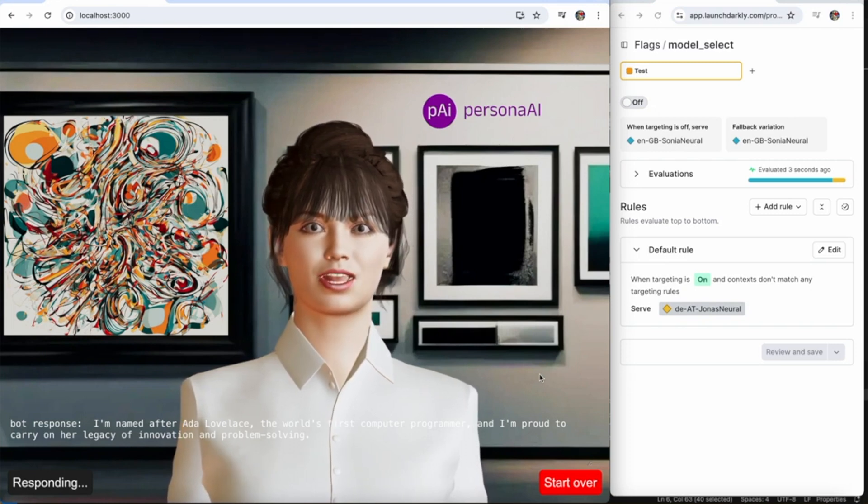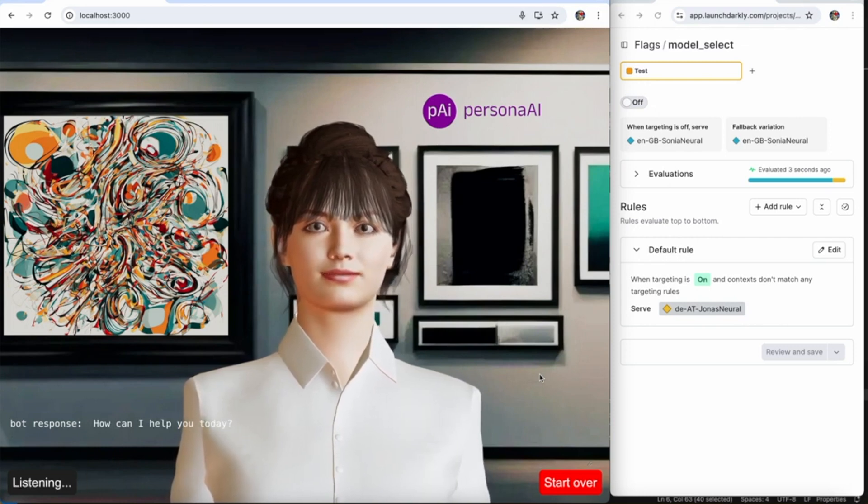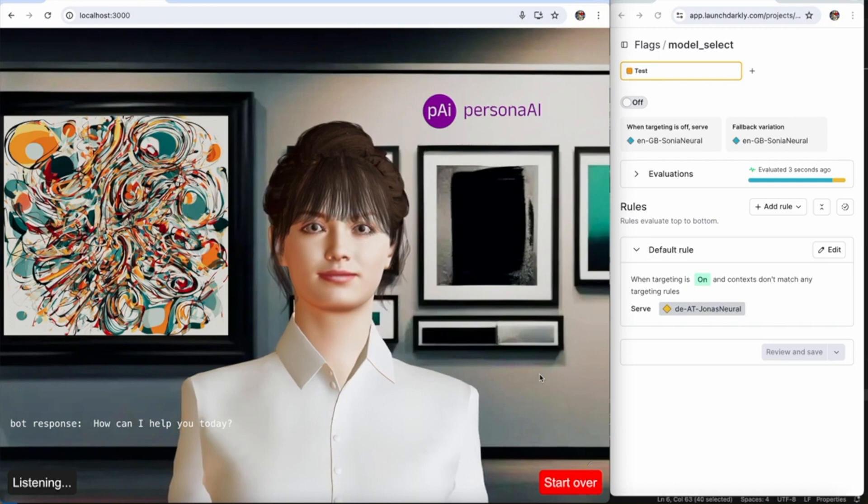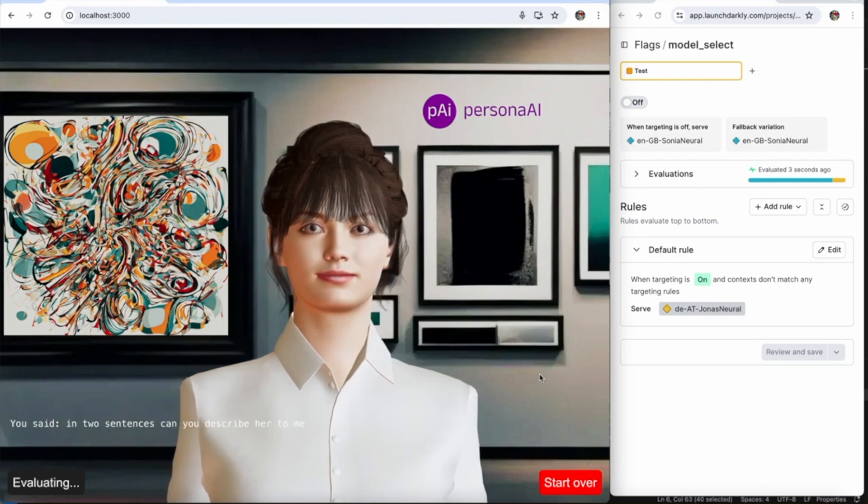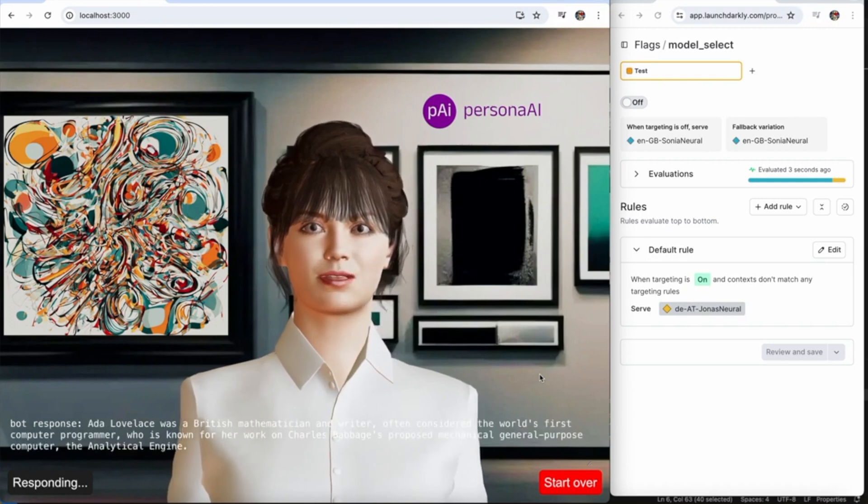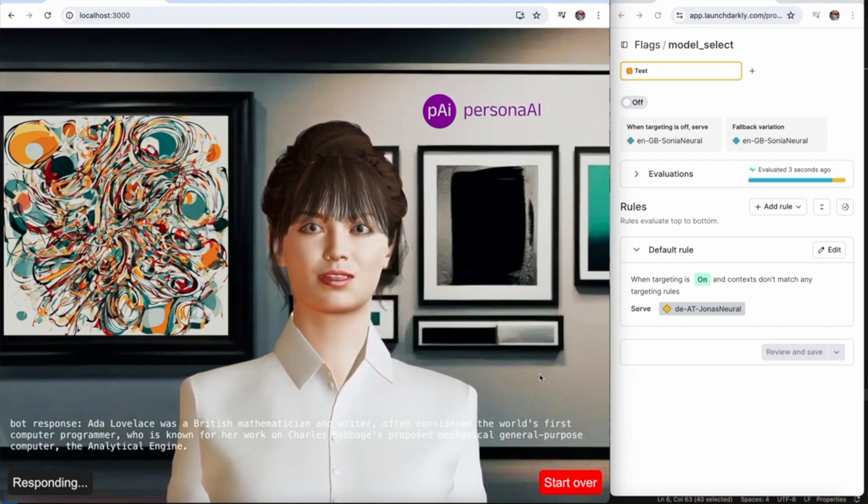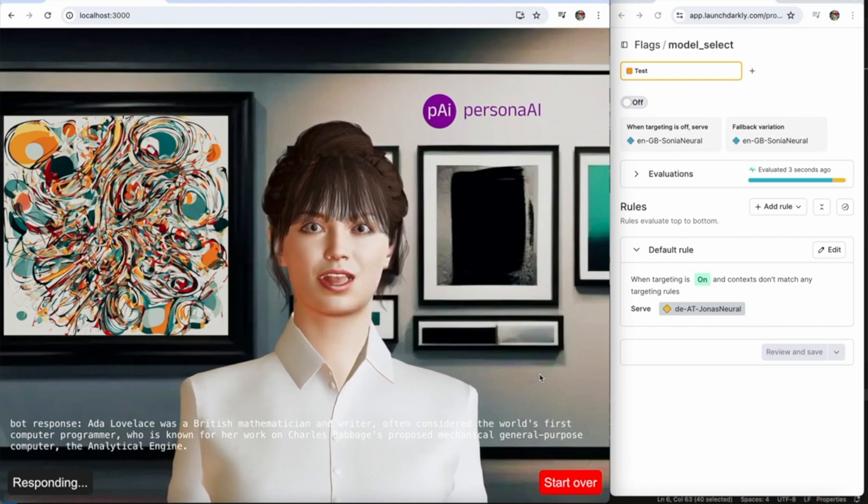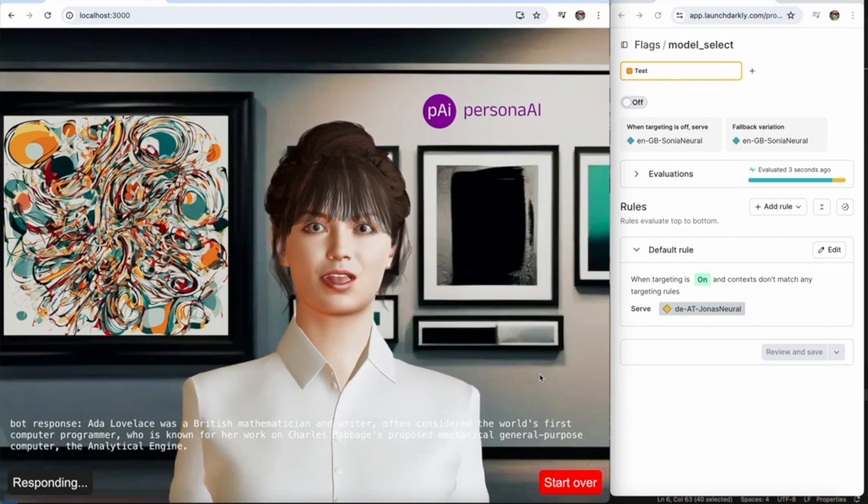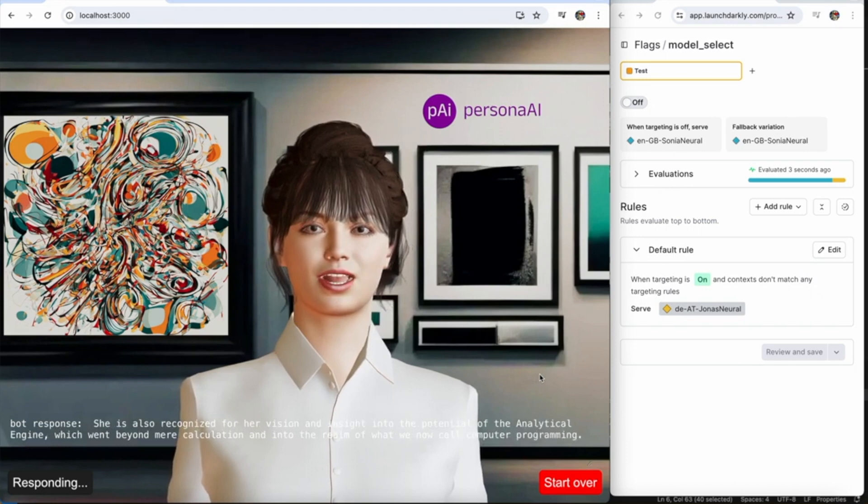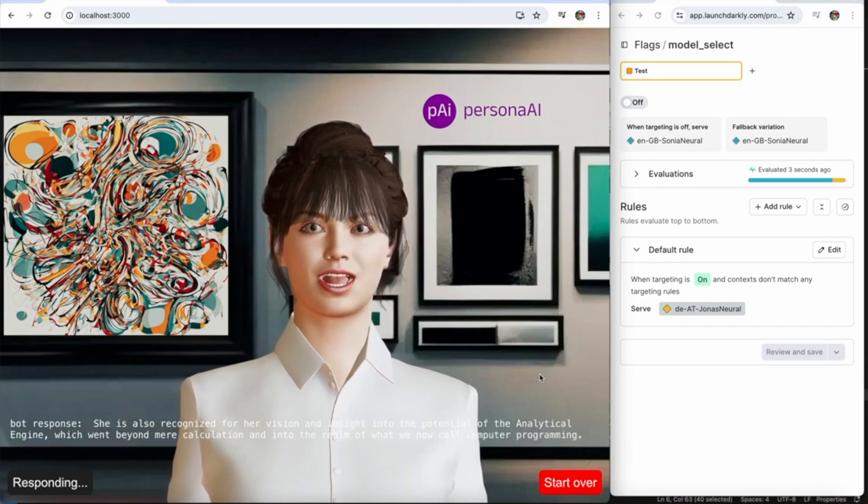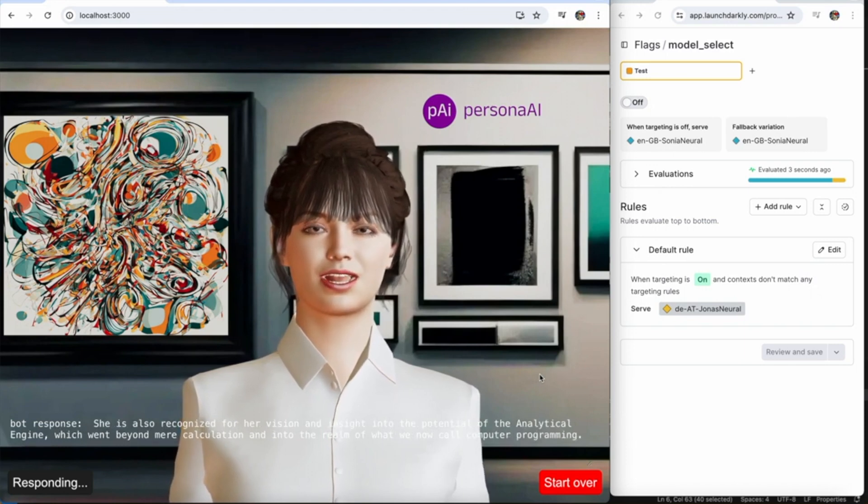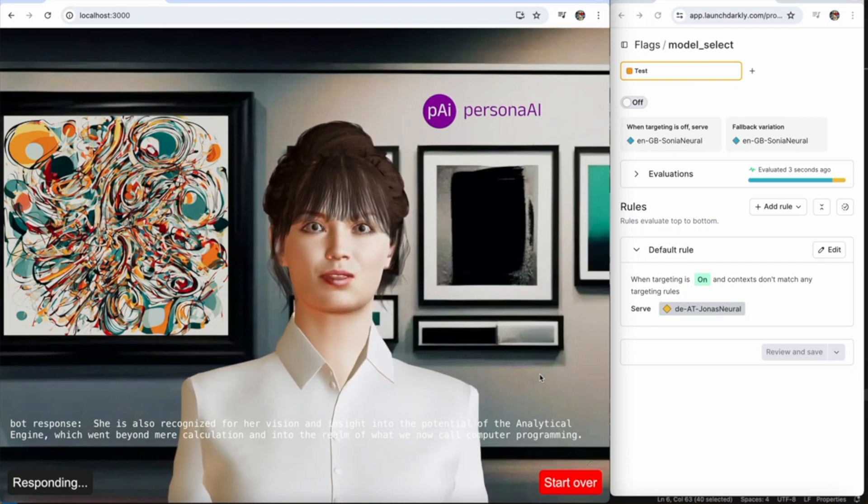I'm named after Ada Lovelace, the world's first computer programmer, and I'm proud to carry on her legacy of innovation and problem solving. How can I help you today? In two sentences, can you describe her to me? Ada Lovelace was a British mathematician and writer, often considered the world's first computer programmer, who is known for her work on Charles Babbage's proposed mechanical general purpose computer, the analytical engine.